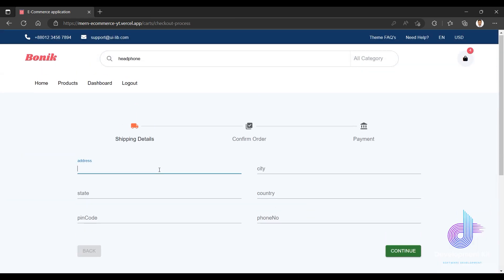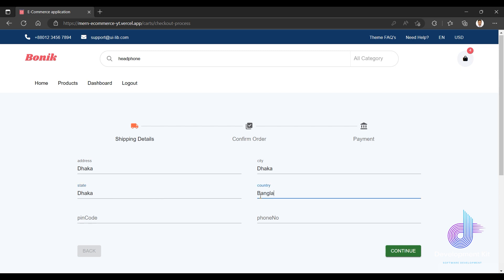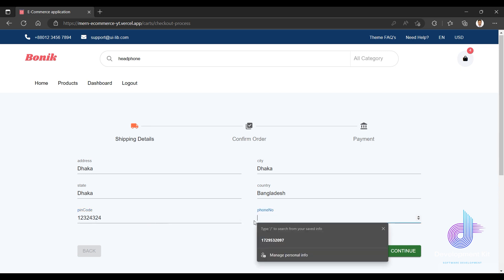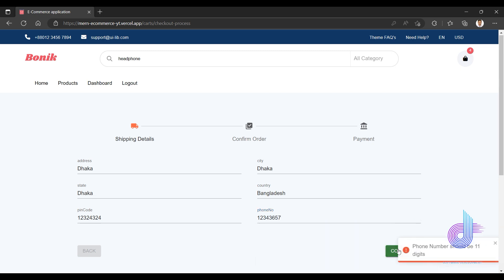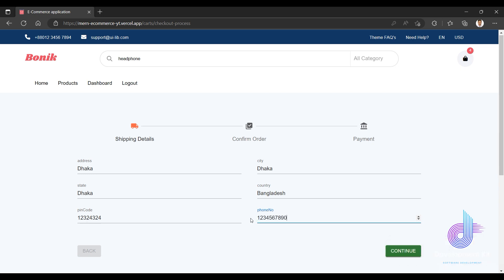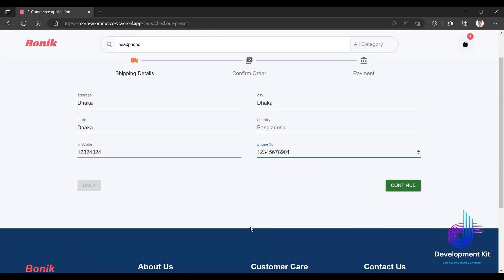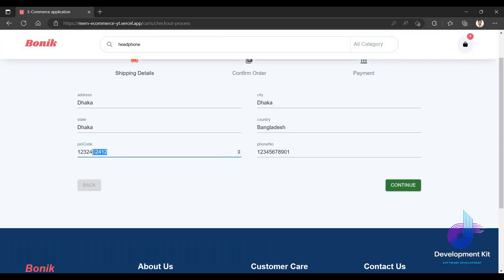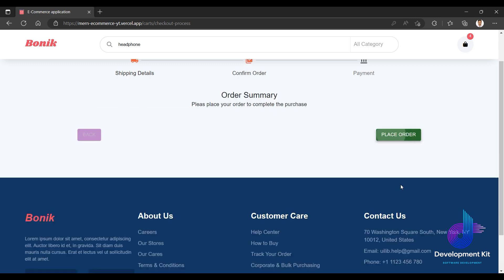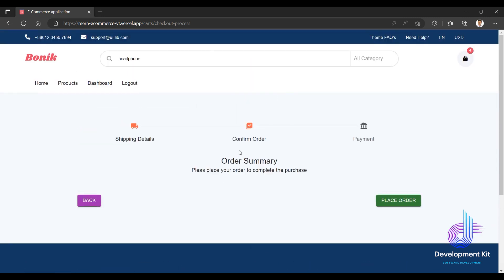At checkout, I fill in the city as Dhaka, state, country Bangladesh. Then I enter the phone number — like 1234 — and whatever the number is. The phone number validation is there. If I enter 1234567890, it validates correctly.